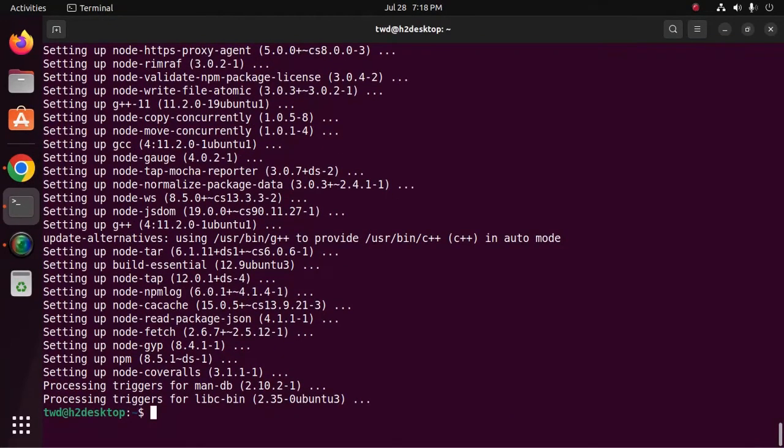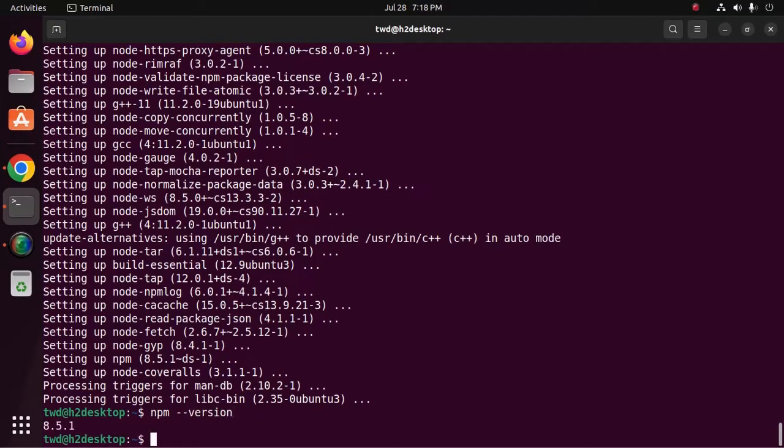Now verify the npm installation using this command npm hyphen hyphen version.